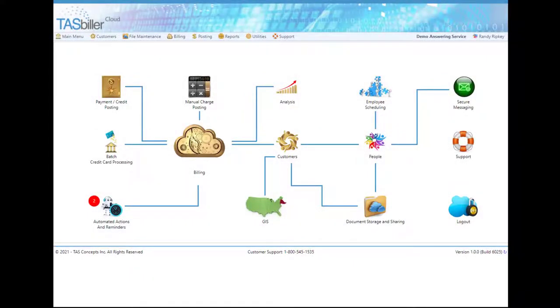Hello, this is Randy Ripkey. I'm the developer of Task Biller Cloud. In this video, we're going to discuss ACH processing with Task Biller Cloud.